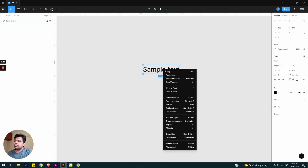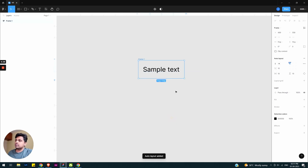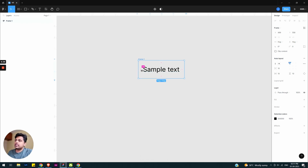Right-click and add auto layout. The shortcut is Shift + A — learn the shortcut to work fast. So Shift+A click, auto layout is added. The default padding is 10 on all sides.